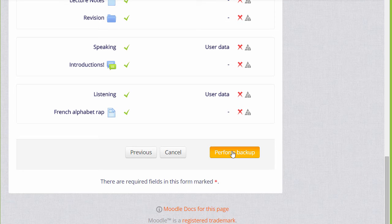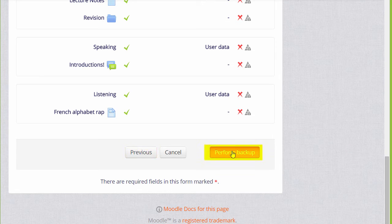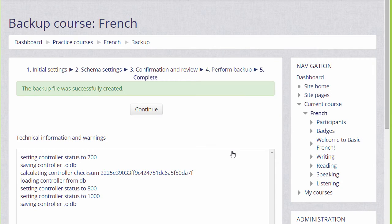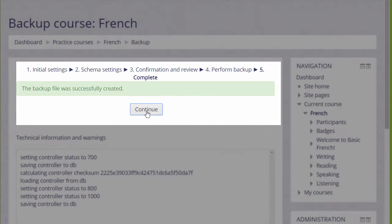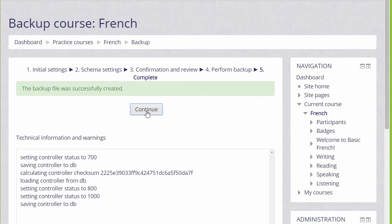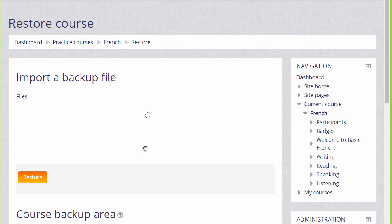If we made a mistake, we can simply go back to the previous screen and change it. Now it's time to click the button to perform the backup. We get a message that the backup file was successfully created, and clicking the continue button will take us to where we can download the backup file and save it offline.